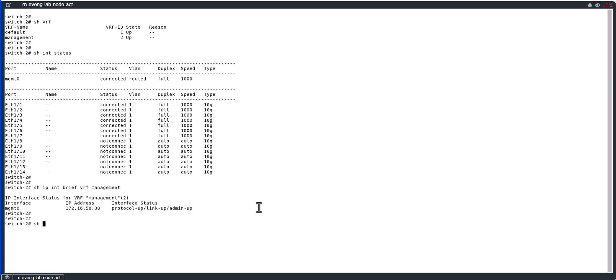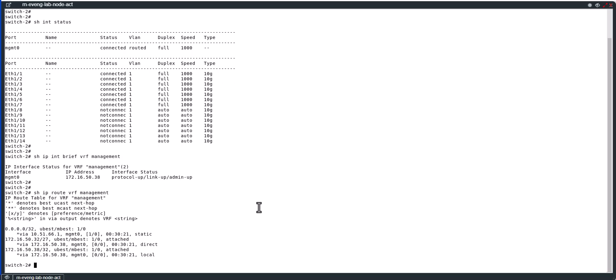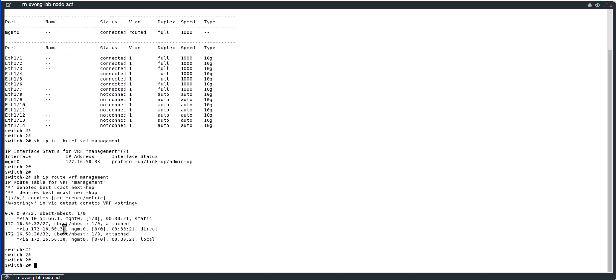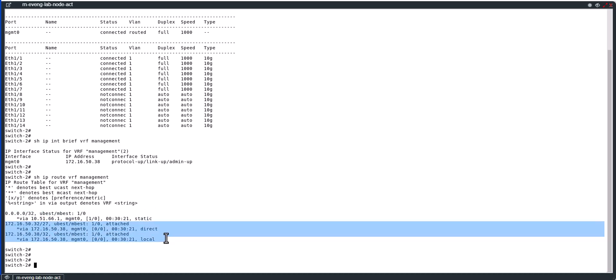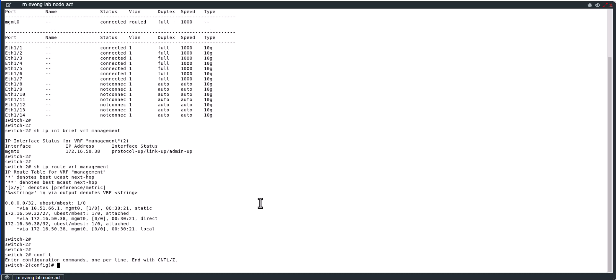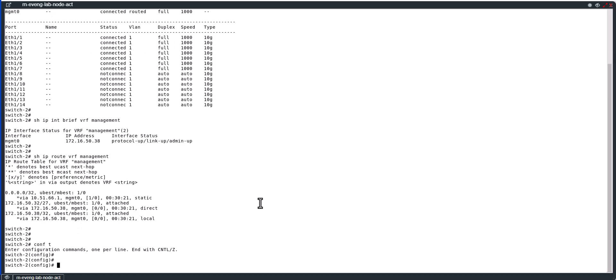And as I told you, management VRF has its own routing table. Let's look at that. Show ip route VRF management. You can see it has a static route and it has two connected routes. So let's create a new VRF and see how we can put some interface into the new VRF and how we can do the routing.